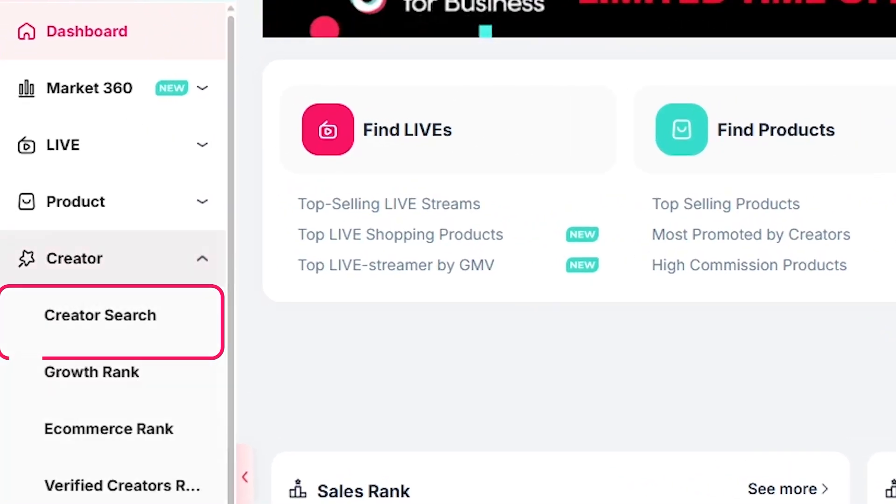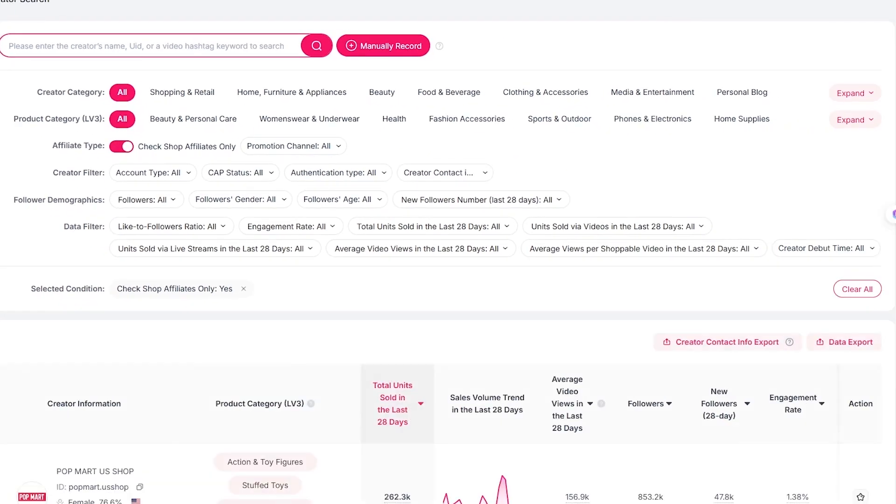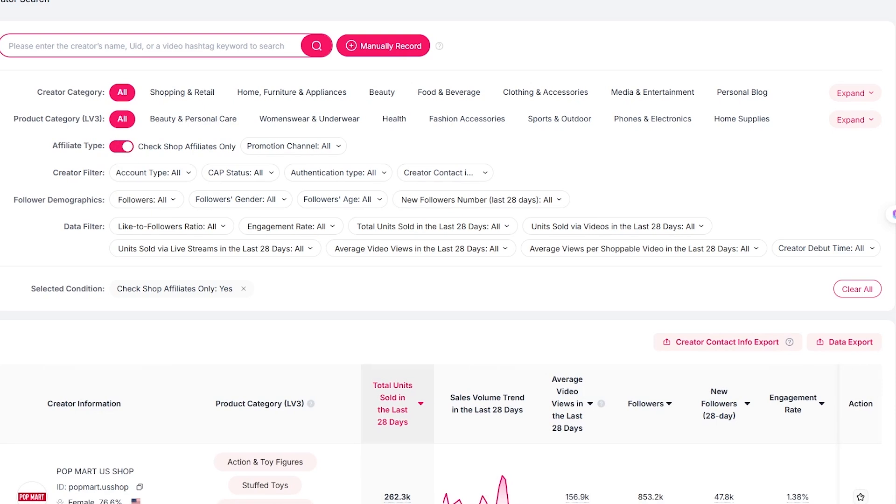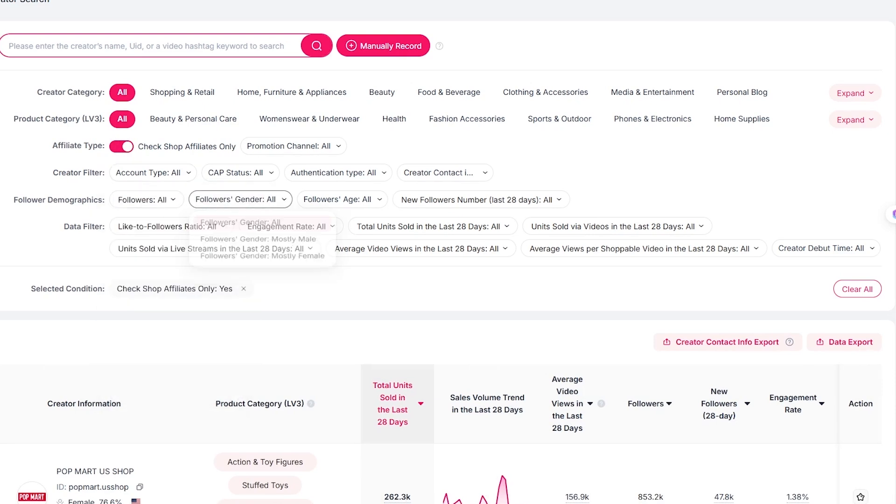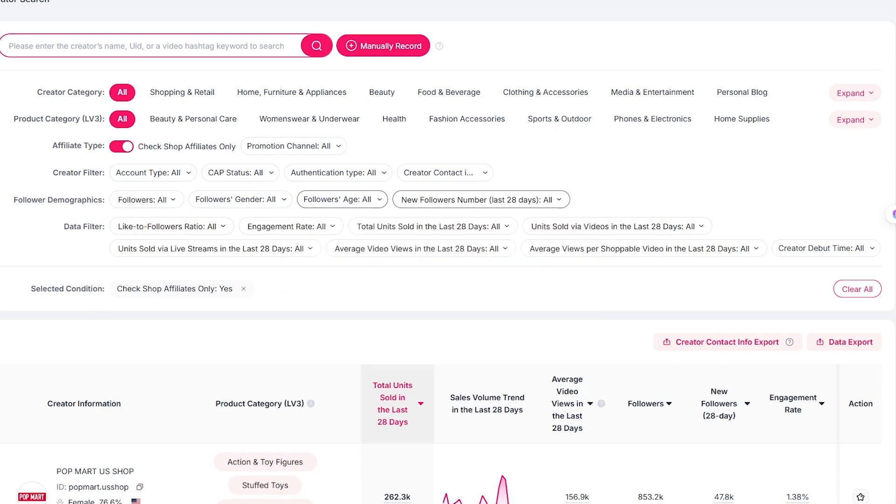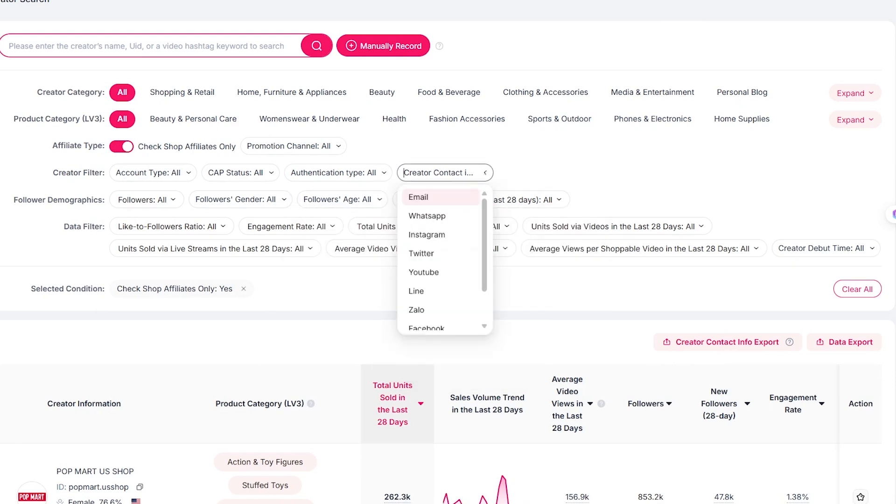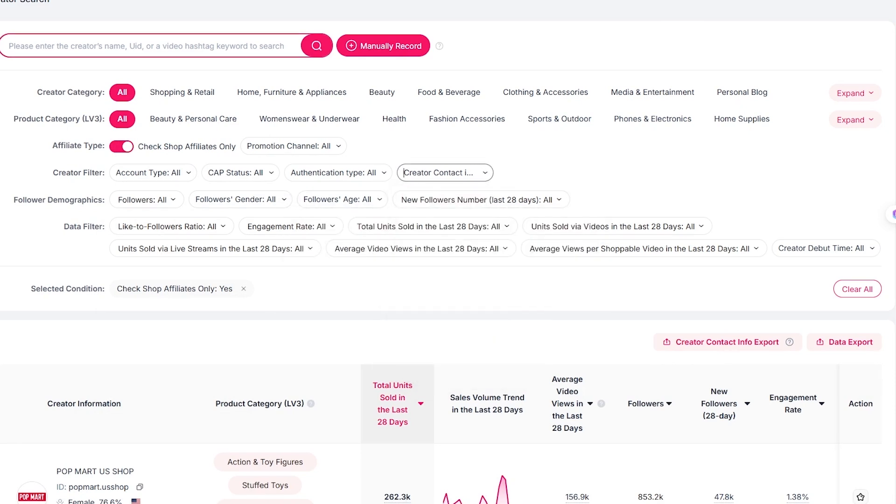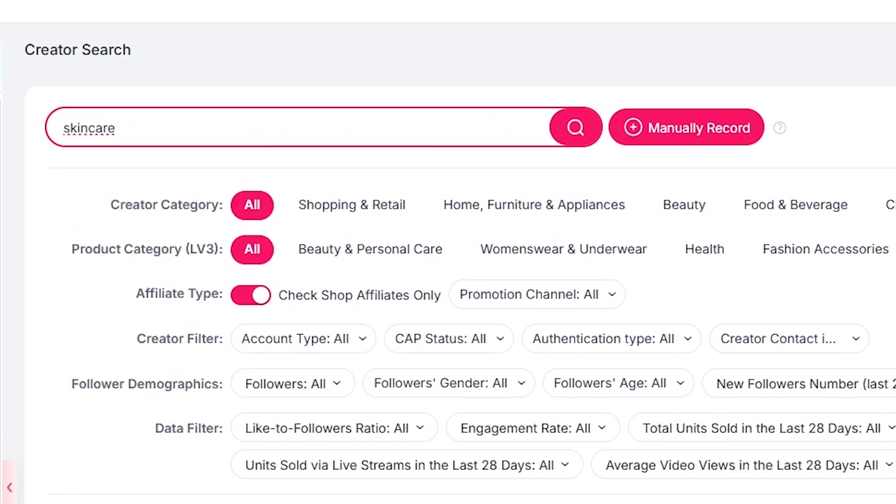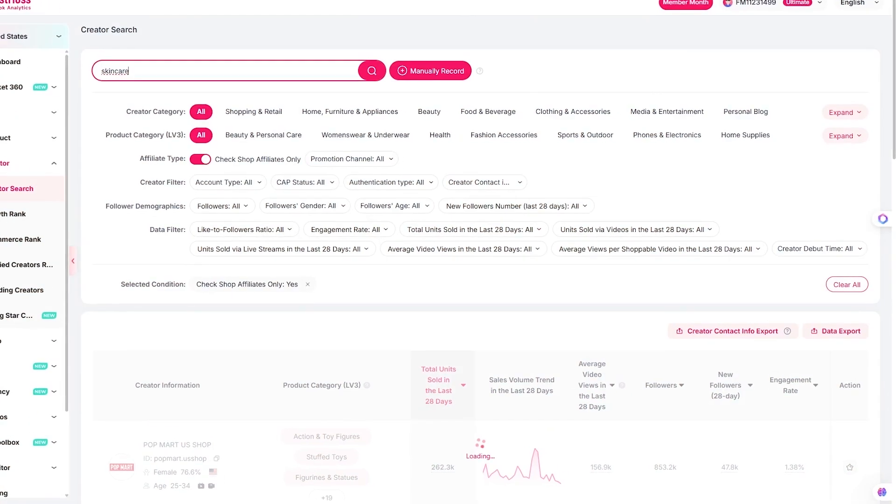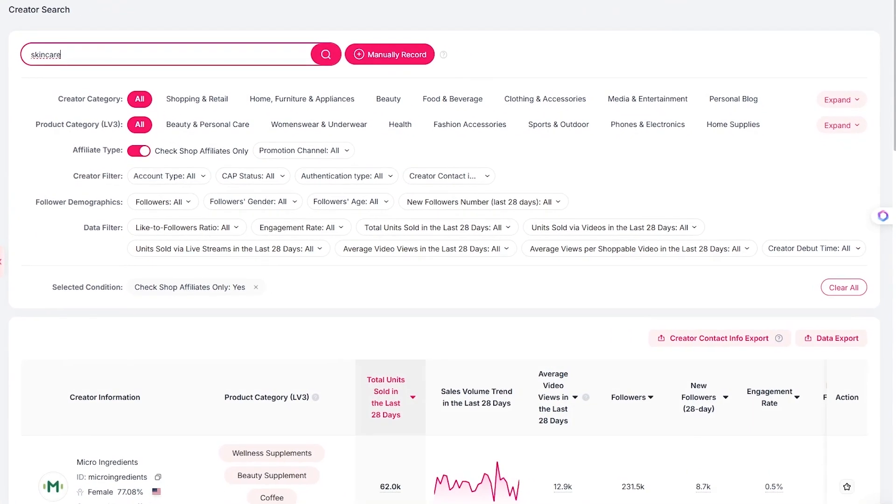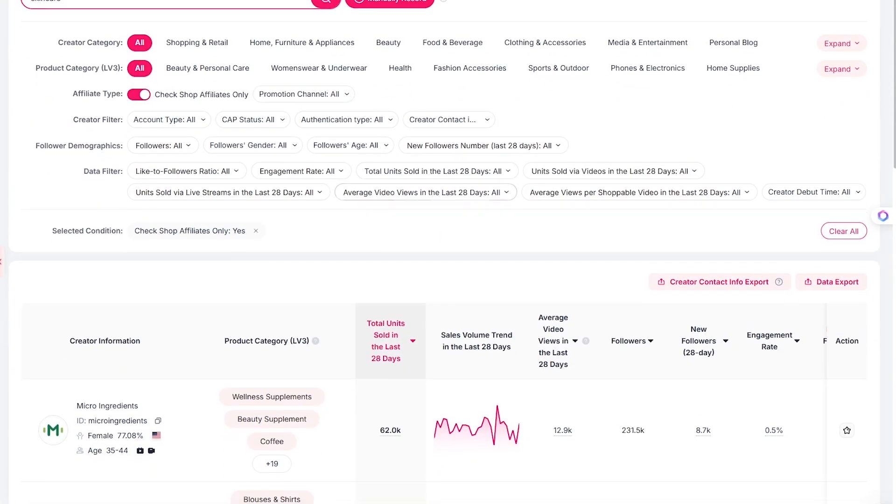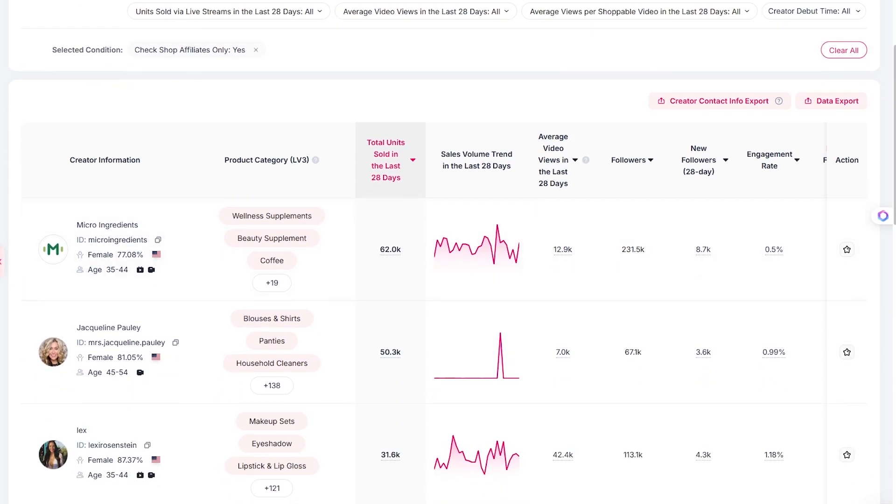Next is creator discovery. If you're running TikTok shop as a seller or affiliate, you need creators who can move product. With FastMoss, you can filter by follower count, engagement rate, sales volume, and niche. For example, if you're selling skincare, just type in the keyword and instantly see the top creators in that space. You'll know which of their videos convert, what styles perform best, and whether they're worth reaching out to.